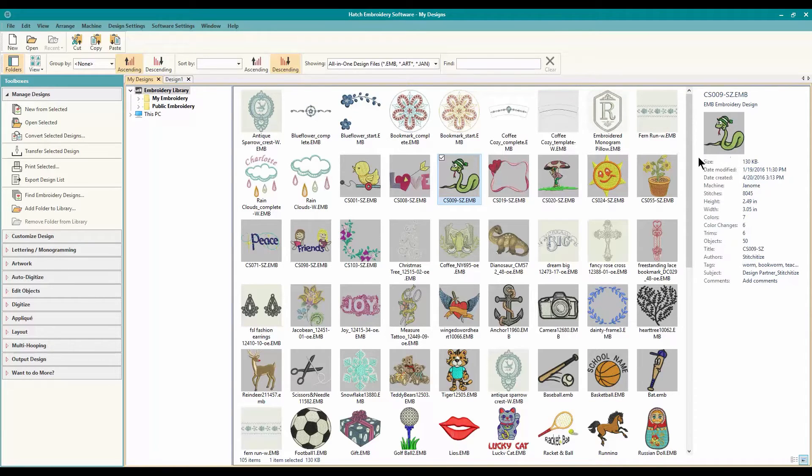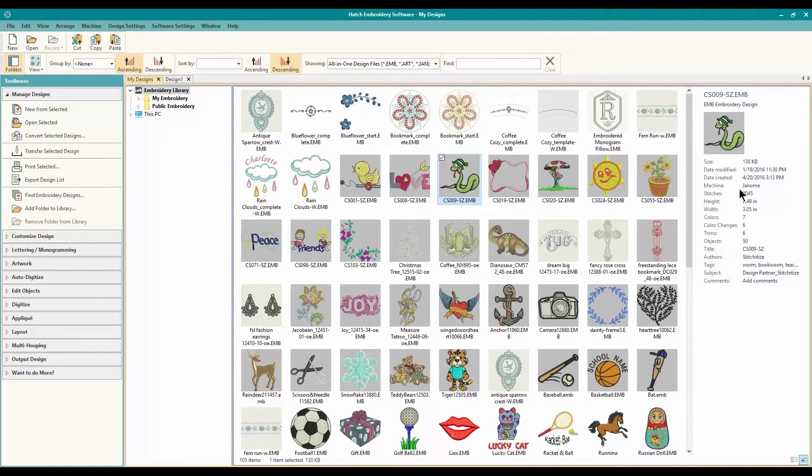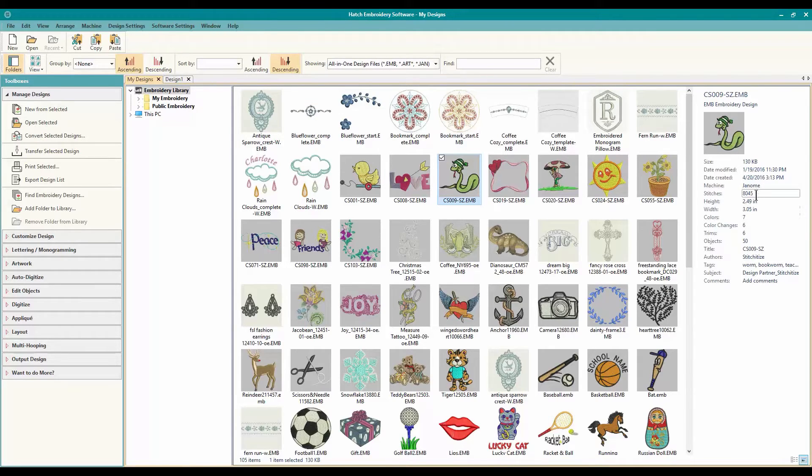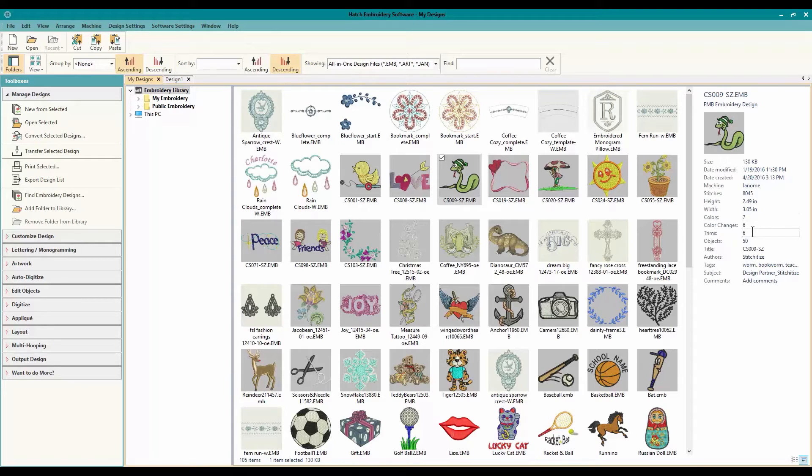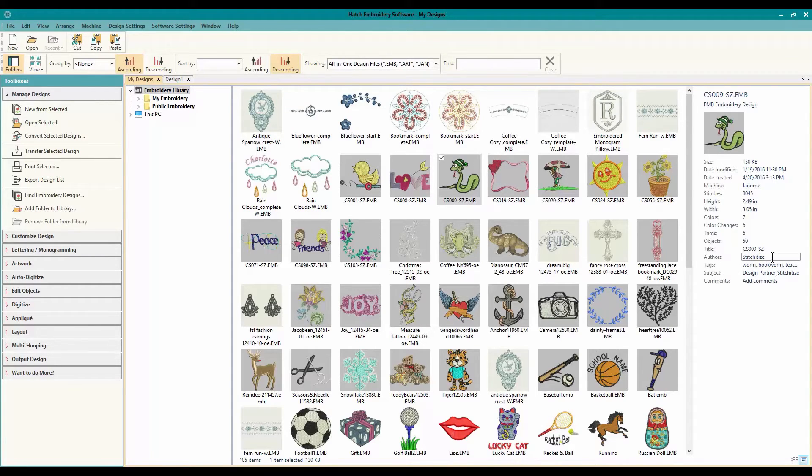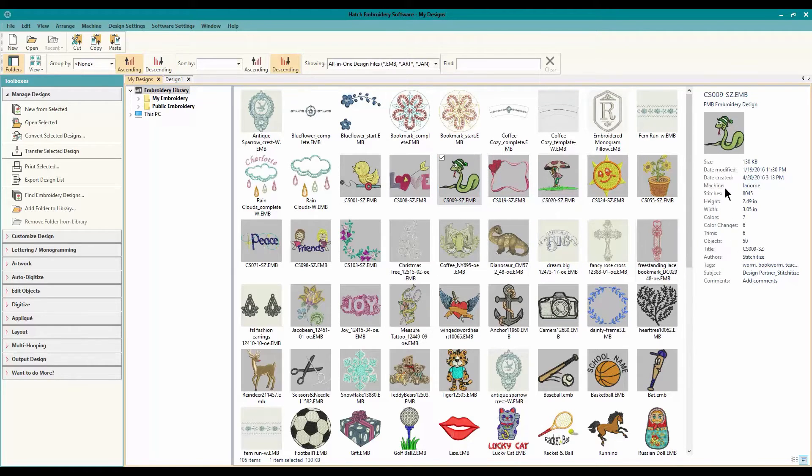And all you have to do is click on one, and you can see all of the information, the name, the style, when it was made, when it was created, that's when it was downloaded, how many stitches, the ever important height and width, very important to colors and color changes, how many trims, how many objects are in it, the title, the name of it, and who created it and tags for it. So you can search and find it. So everything that you need is right there.